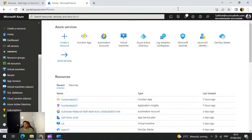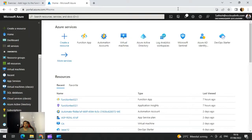The first one is the Consumption plan. The Consumption plan is the one which comes by default when you create a function app without choosing anything. This is the first serverless application plan given when you create a function app. This plan provides automatic scaling and bills you only when your functions are running, making it the most cost-effective plan. The Consumption plan comes with a configurable timeout period — the default is 5 minutes but you can configure it up to a maximum of 10 minutes.